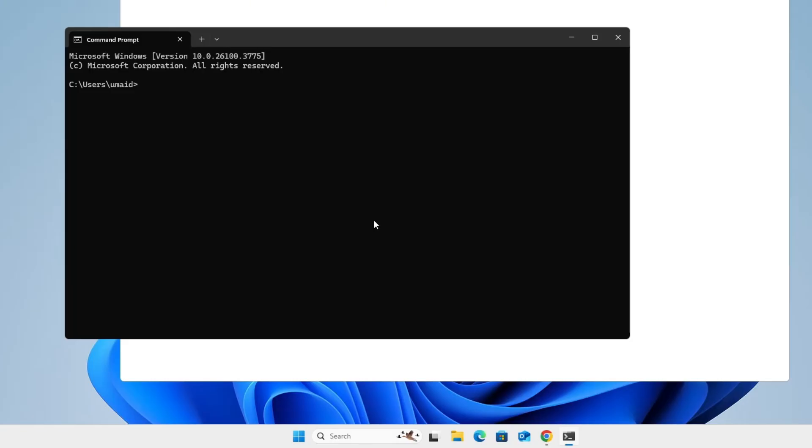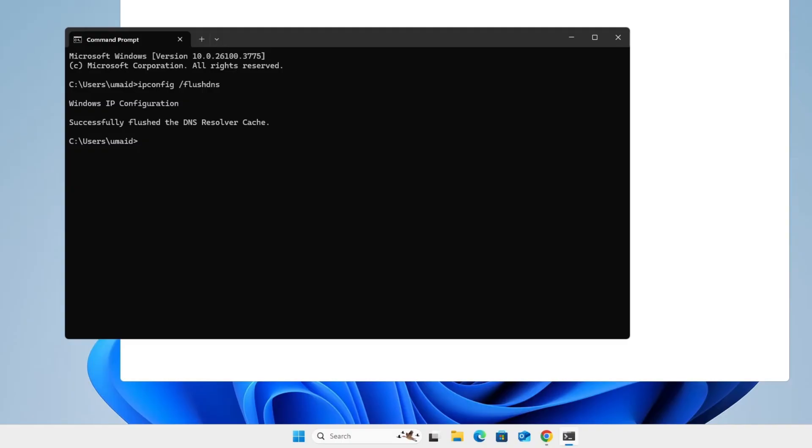The first command you need to type: ipconfig /flushdns. This command will clear your DNS cache. After running it, you should see a message that says successfully flushed the DNS resolver cache. Next, type this command: